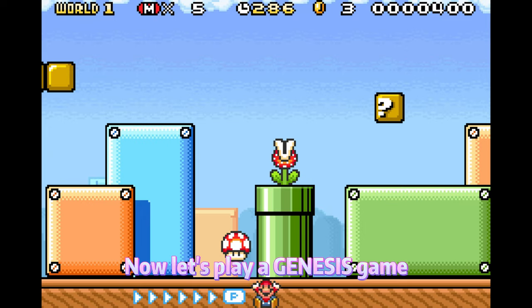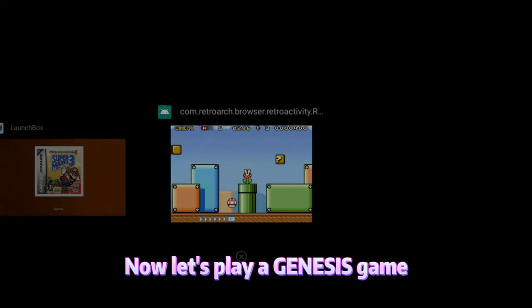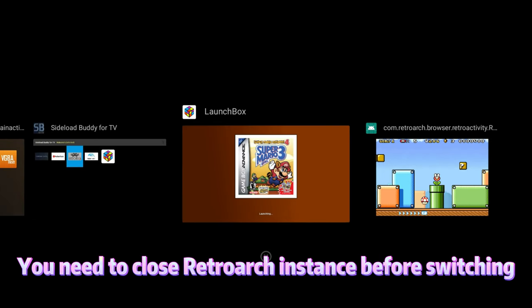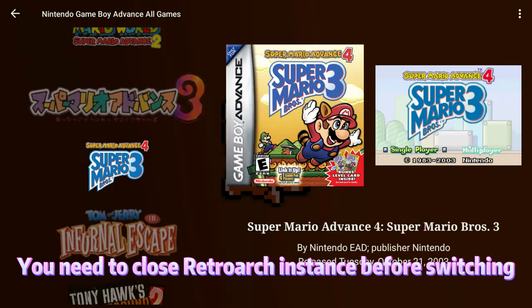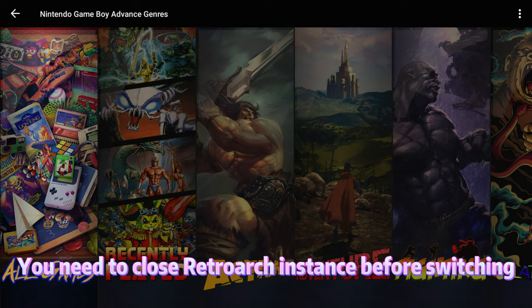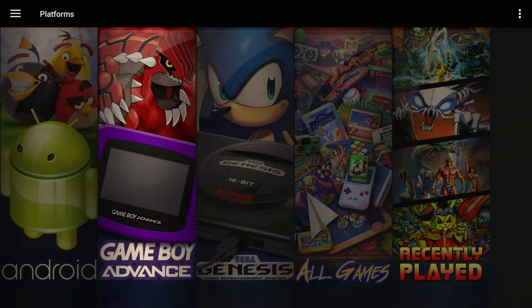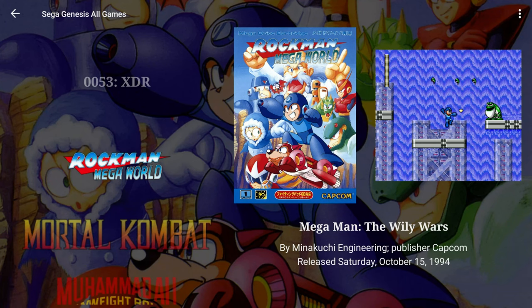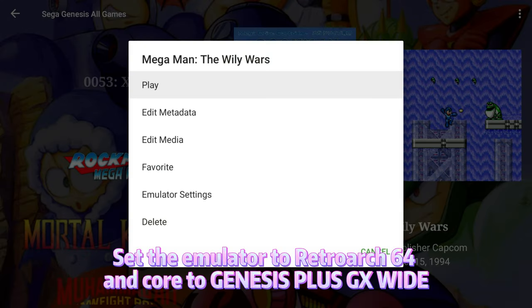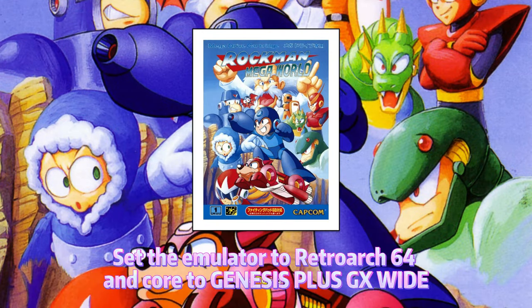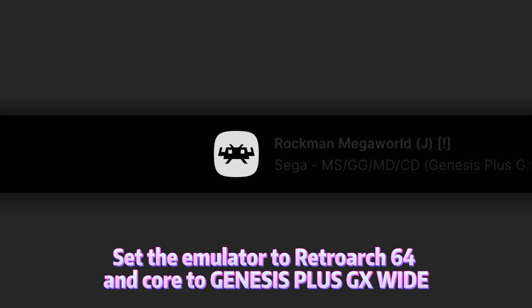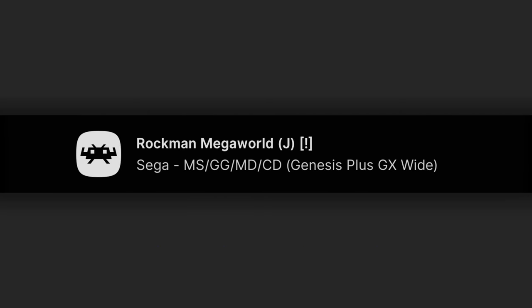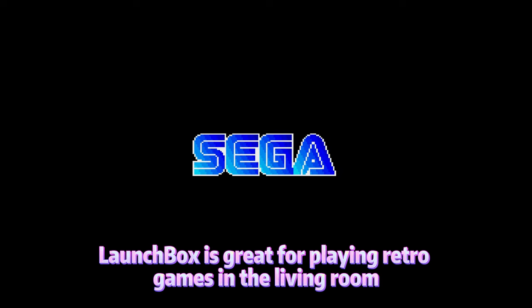Now, what about a Genesis game? You need to close the RetroArch instance before switching. Set the emulator to RetroArch64 and core to Genesis Plus GX. LaunchBox is great for playing retro games in the living room.